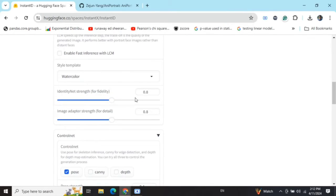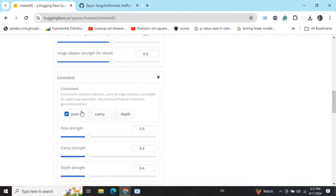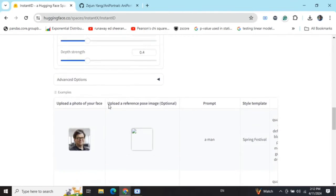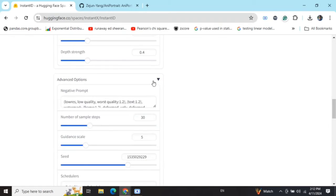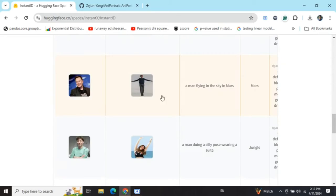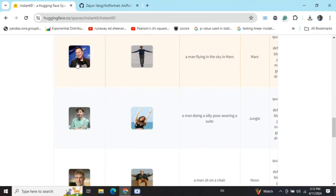By the time it gets completed, you can see a lot of other options are present: how much weight is to be given to different networks, pose adapter, depth, and ControlNet. You can change a number of things - pose strength, canny strength, depth strength. There are a few advanced options also that you can change, so it depends upon you. A lot of customization is available.